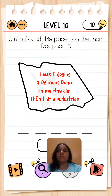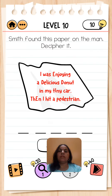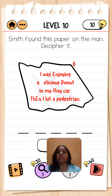Hello friends, welcome to my channel. Brain Test 2 series, Agent Smith, level number 10. The question is: Smith found this paper on the main — decipher it. So we try to move the letter, yes, once more.